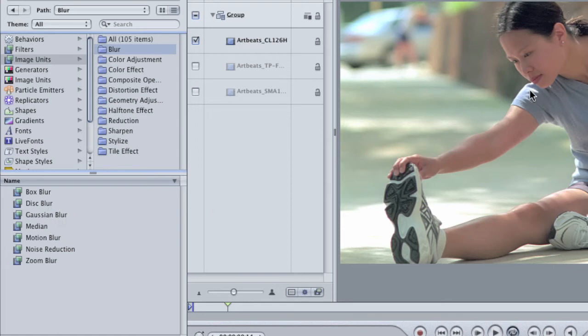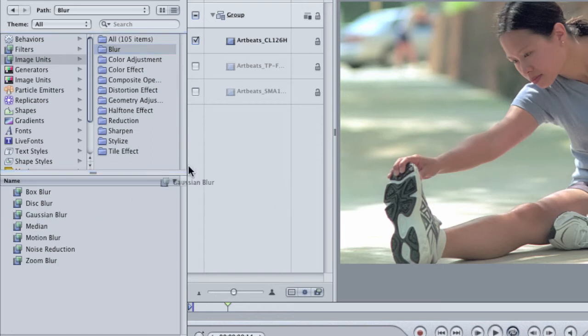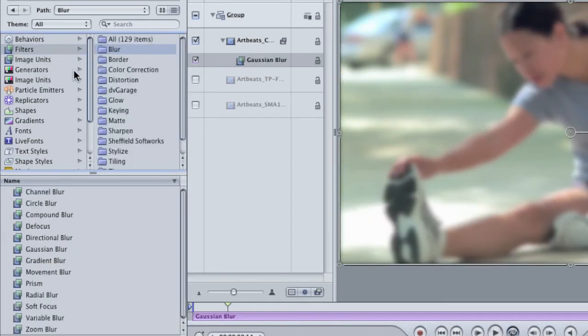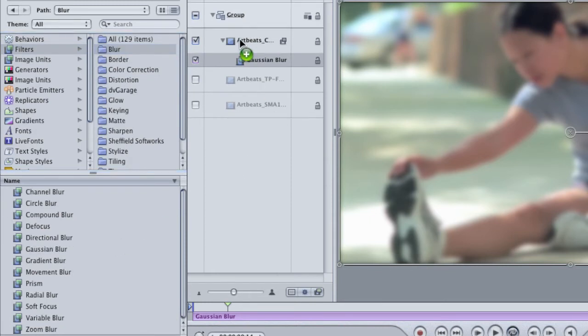I just have a piece of stock footage here in my project. You can use whatever video or stills that you want in yours. I'm going to apply the Gaussian blur from the image units category. And then I'm going to go to the filters category and I'm going to apply the same blur to the same clip.